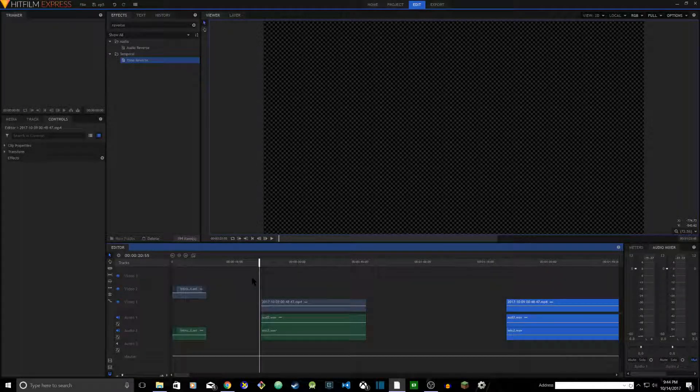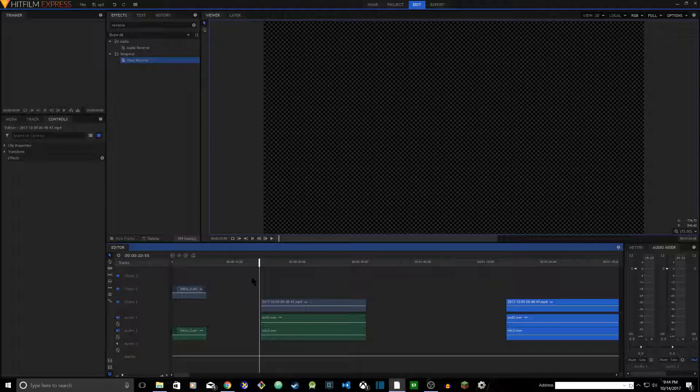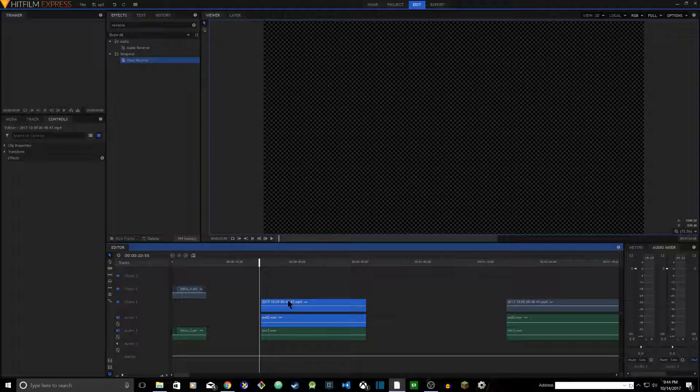Hey guys, welcome to Shajib T Reels. In this video I'm going to show you how to reverse time, reverse your video. This is very straightforward. The effect already exists in HitFilm Express.